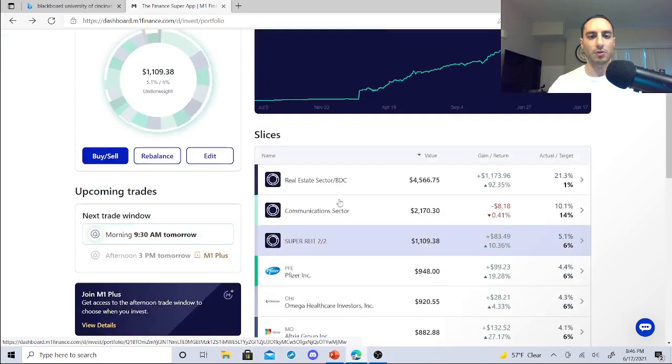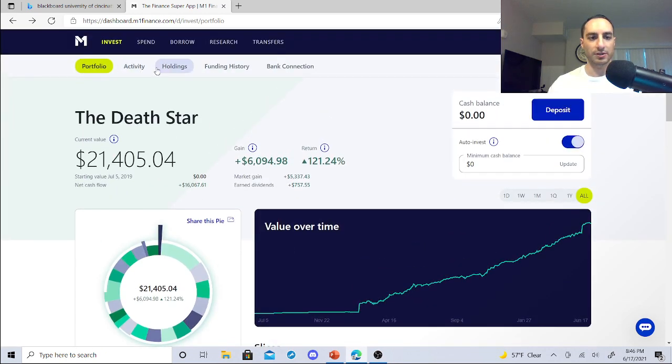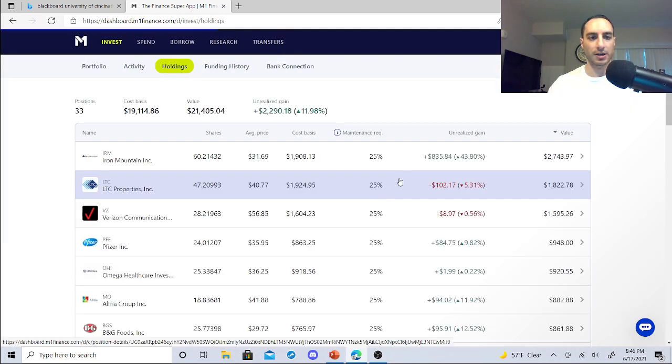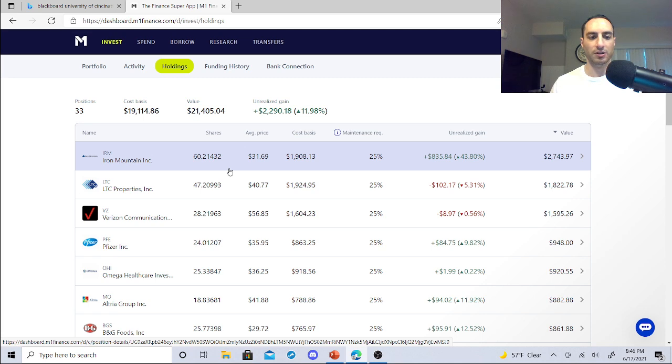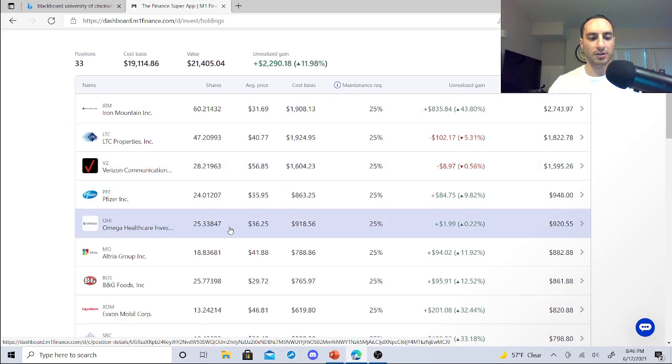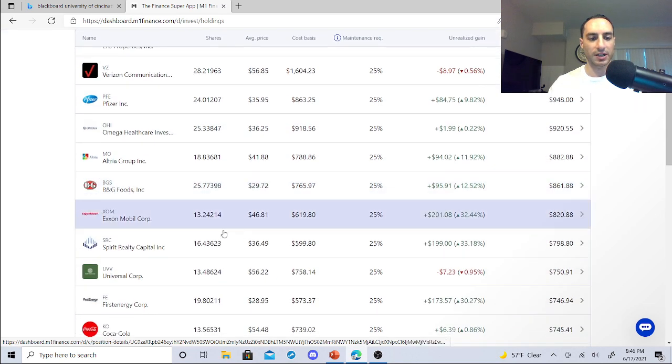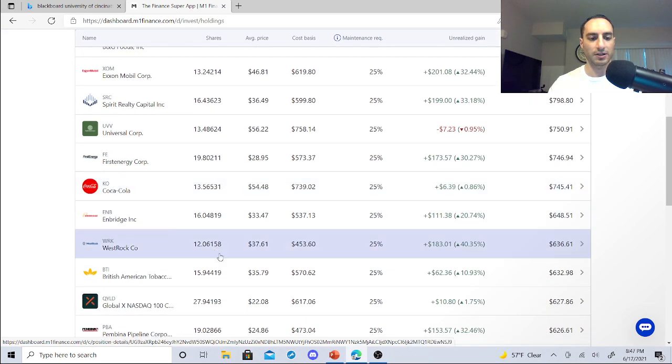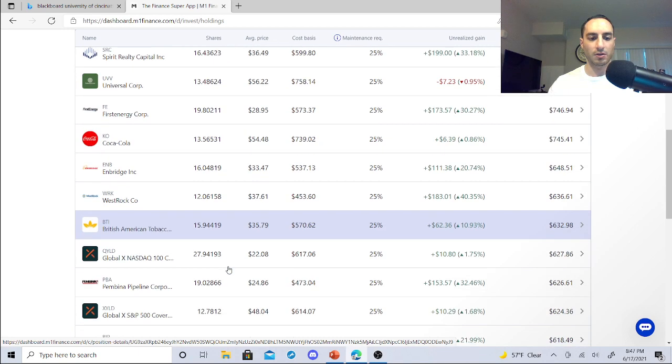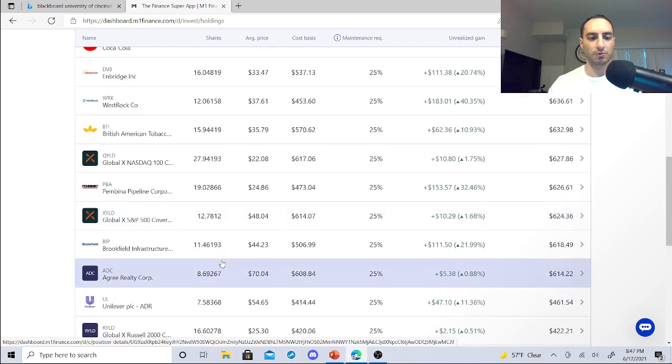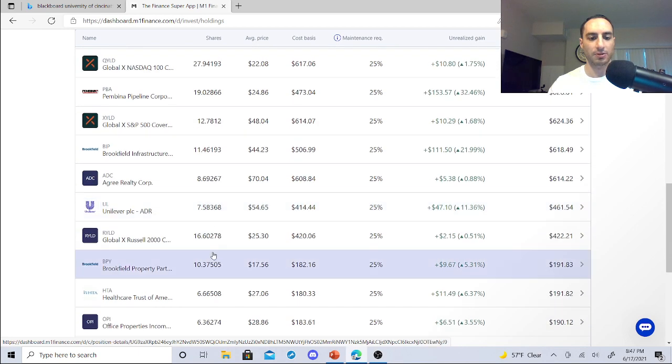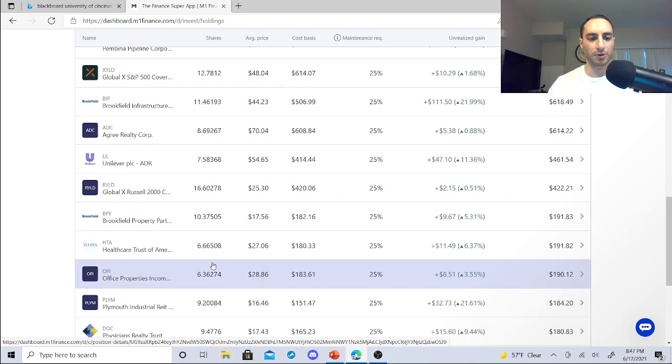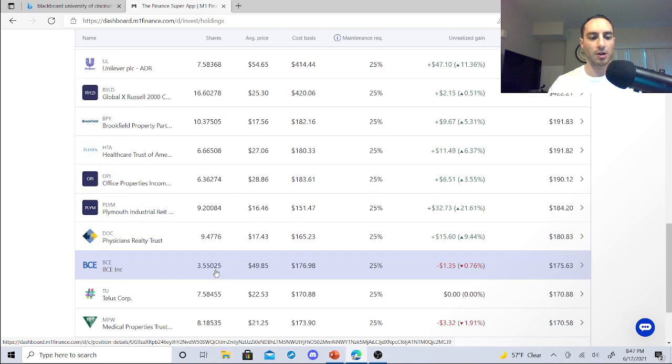So with my holdings right now, with Iron Mountain, I got 60 shares. I do need to get more eventually. LTC Properties, I have 47 shares. So these monthly dividends are going to start kicking in to start buying these other dividend stocks. And like I told you guys, once I get to about 25 shares in all these, things are going to start really kicking in with the compound interest. The dividend portfolio is just going to get stronger and stronger.